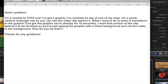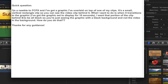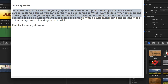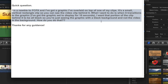Hey, this is Chip with Web Video Chefs. I have a question from Steve I want to answer. He's a newbie to FCPX and he has a graphic overlaid on top of one of his clips. It's a small vertical rectangle clip, so you can see the video clip behind it. He wants the graphic to display for 10 seconds, and he wants a portion of the clip behind it to be all black, so you're just seeing the graphic with a black background and not the video.